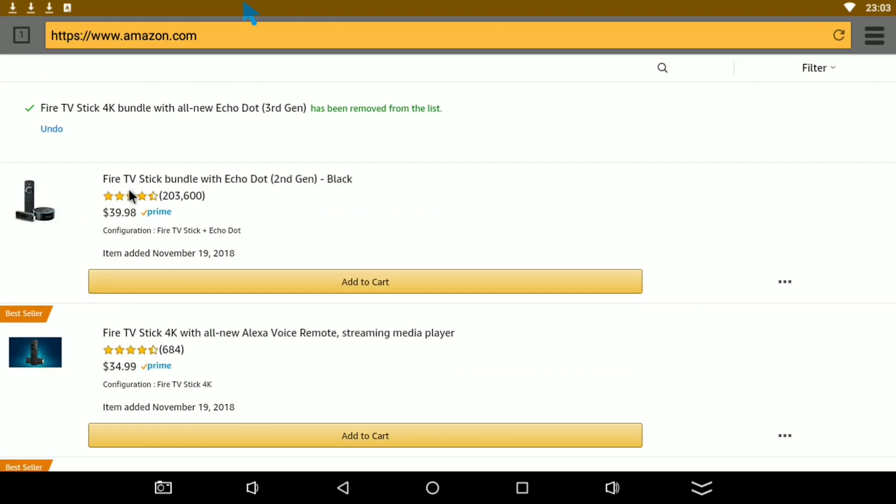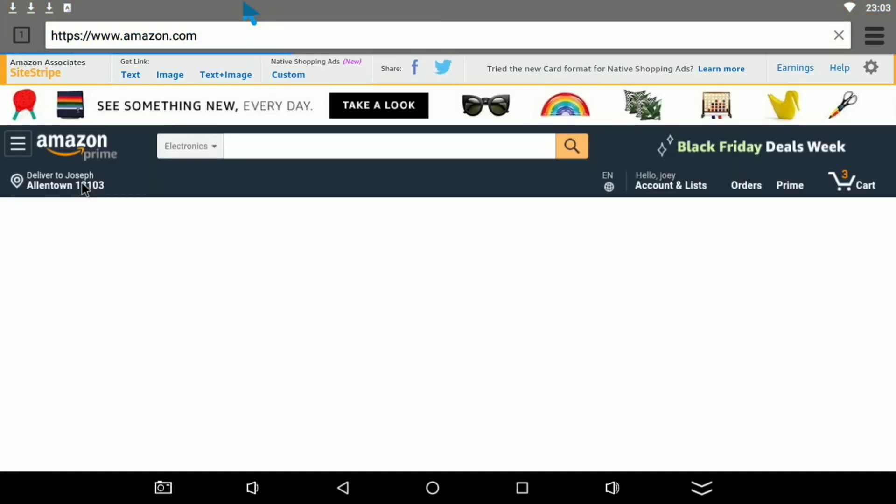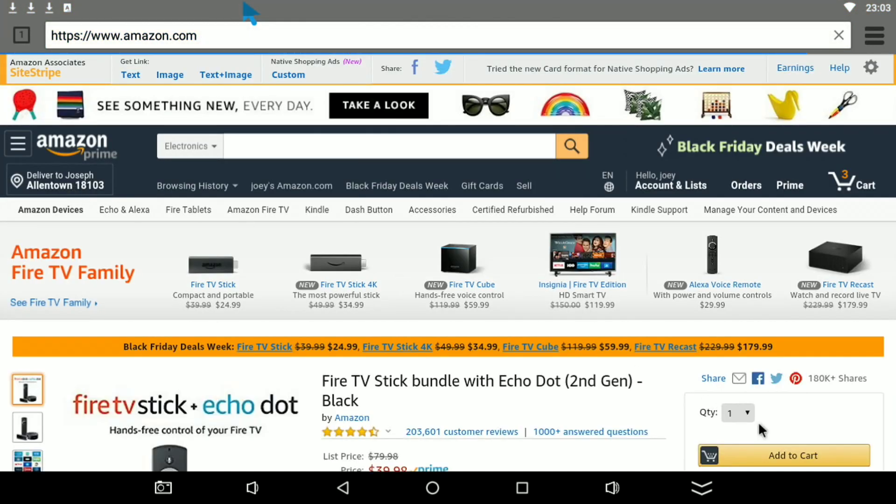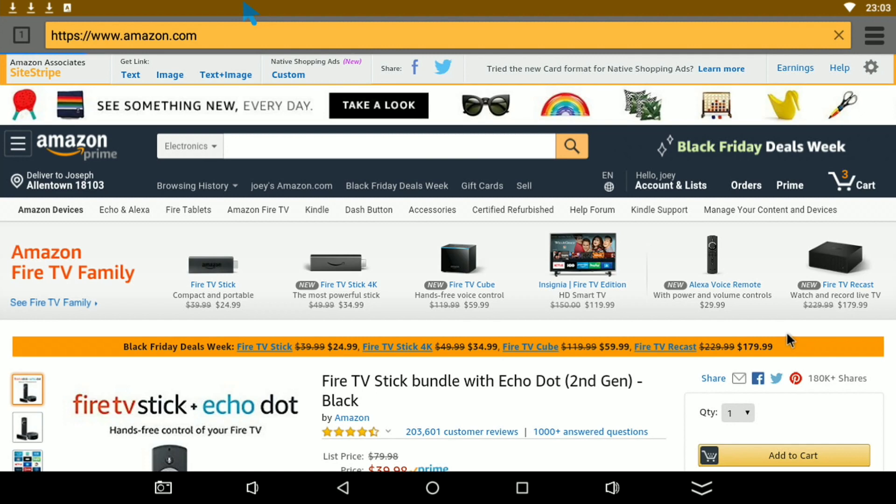We're going to go into this one right here so I can show you guys the other deals. Here you go, you also get the Fire TV Recast for 179. That's basically you can watch and record live TV, something new Amazon is doing. I am not 100% sure on how it works.